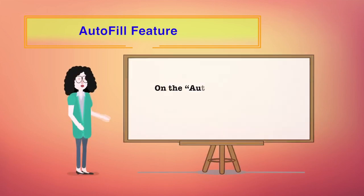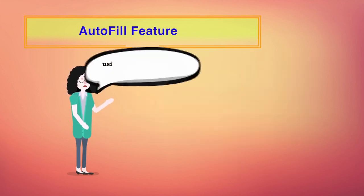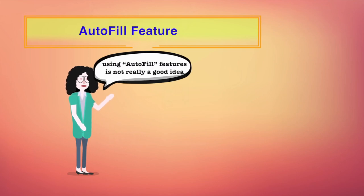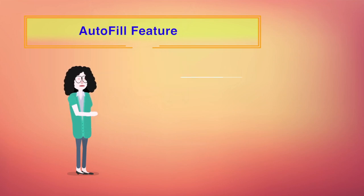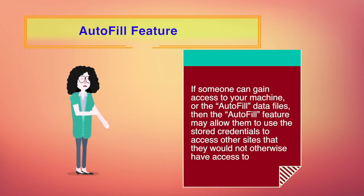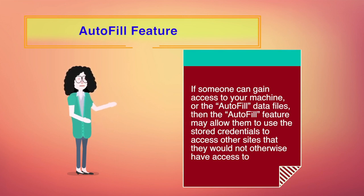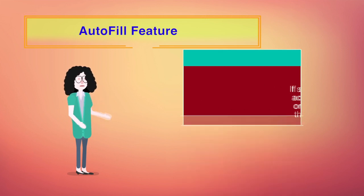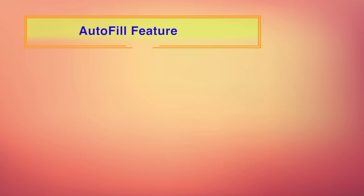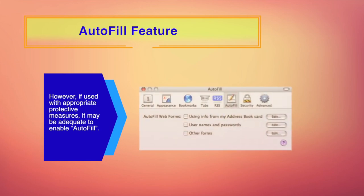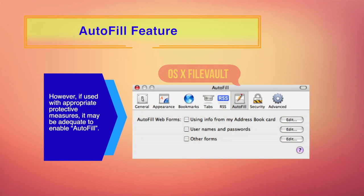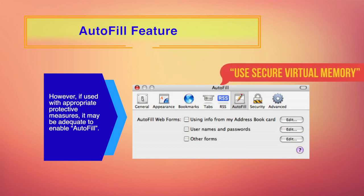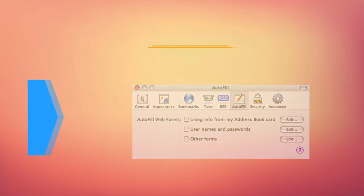There is an interesting feature with Safari web browser which is the autofill feature. On the autofill tab, you can select what type of forms your browser will automatically fill in. In general, using autofill features is not really a good idea. It remembers your credentials on some web forms. If someone can gain access to your machine or the autofill data files, then the autofill feature may allow them to use the stored credentials to access other sites that they would not otherwise have access to. However, if used with appropriate protective measures, it may be adequate to enable autofill. File system encryption software such as OS X File Vault could be used along with the use secure virtual memory option to provide additional security for files that reside in a user's home directory.